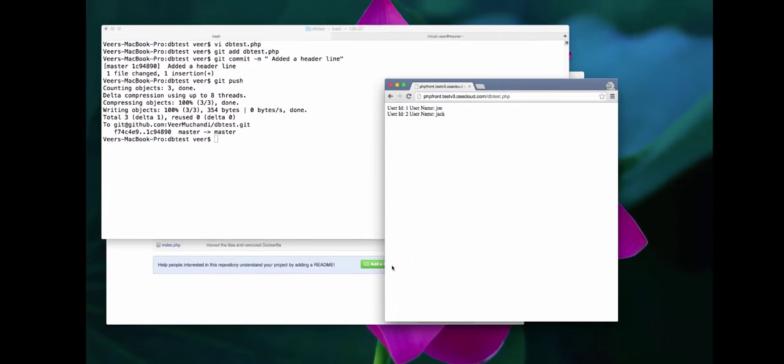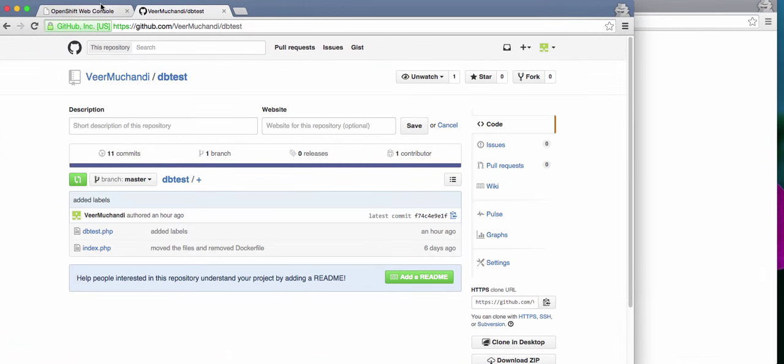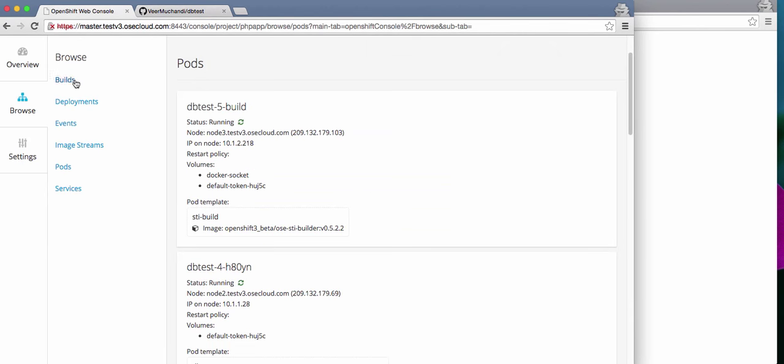Now, as the changes are getting pushed, you'll see that it will trigger a new build. And this is the new build that got triggered. And once this build is complete, the new image that is created with these changes will be deployed onto the pod that is currently running.